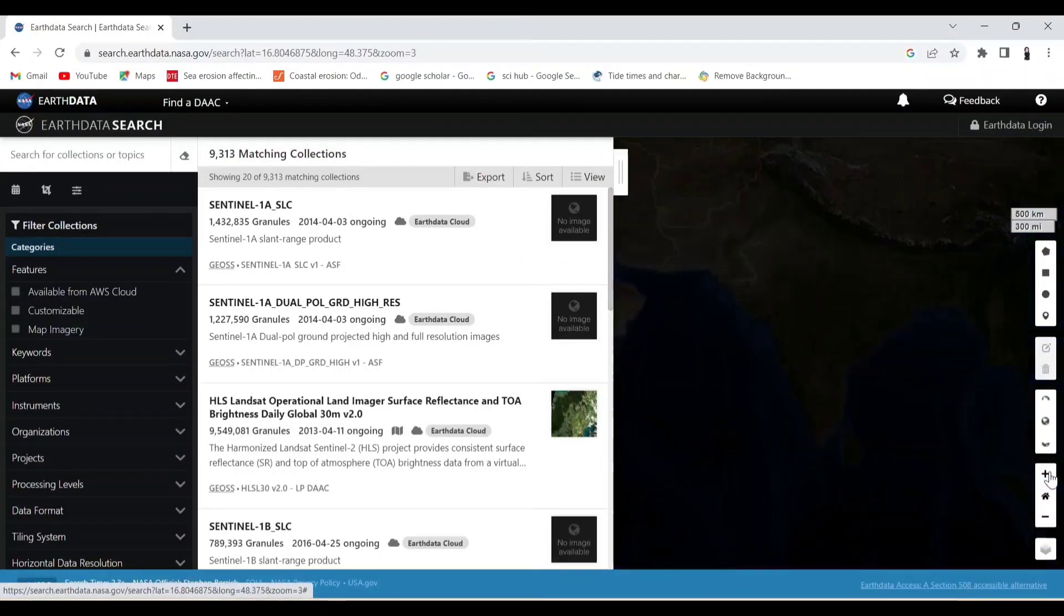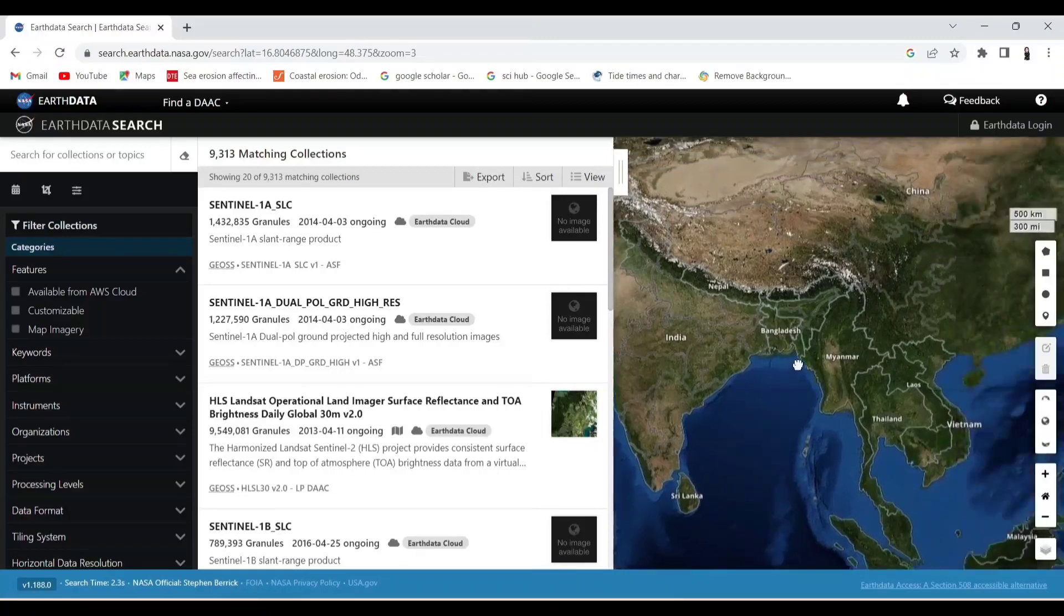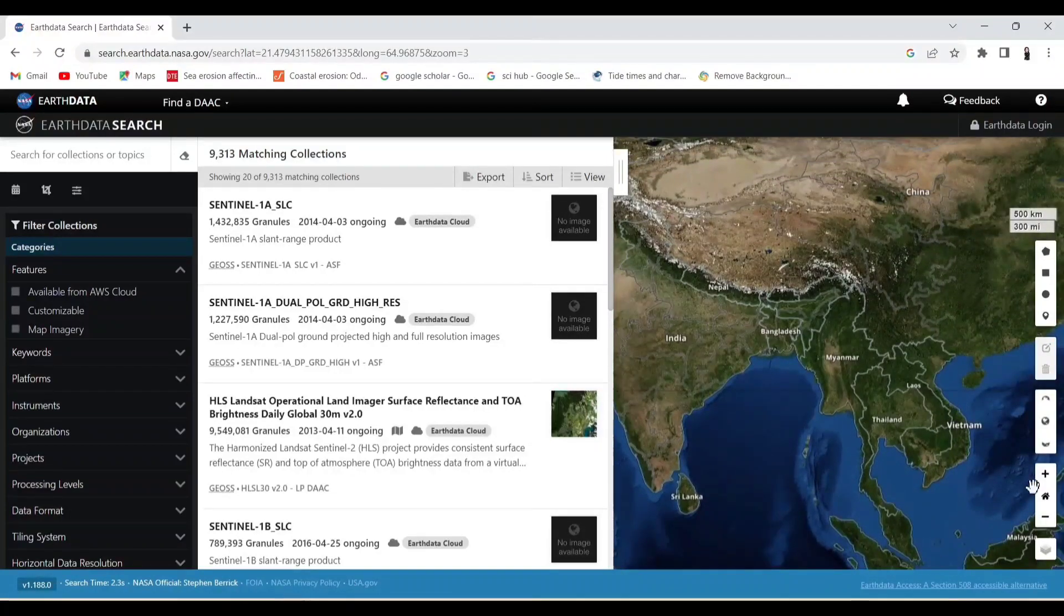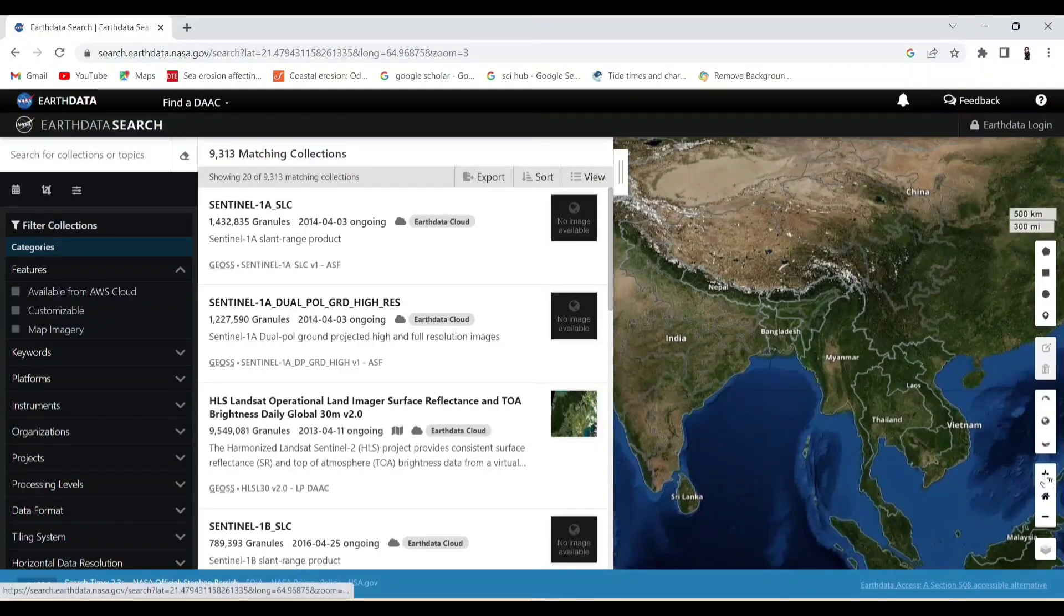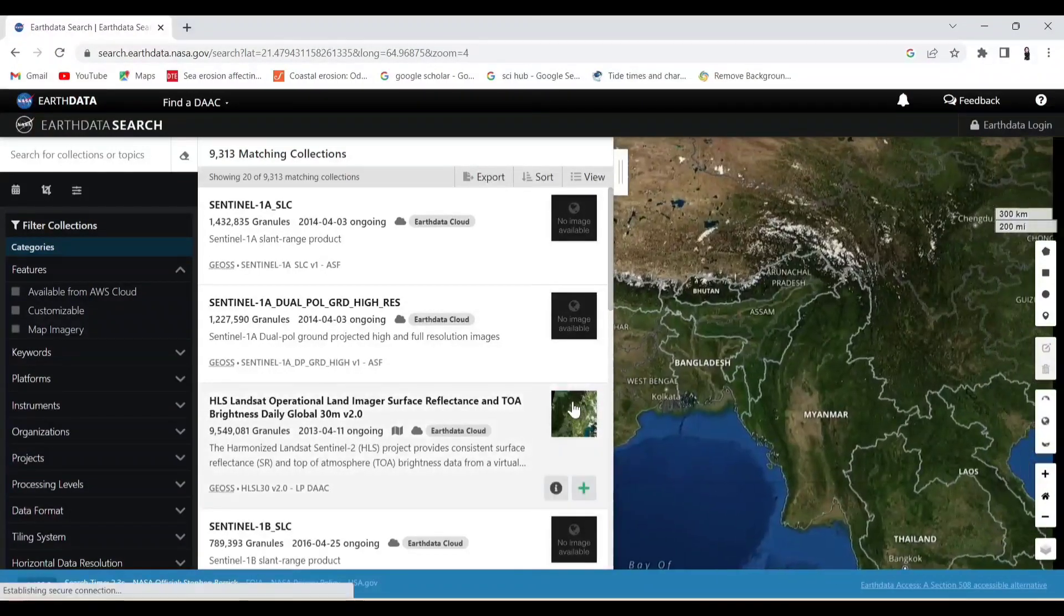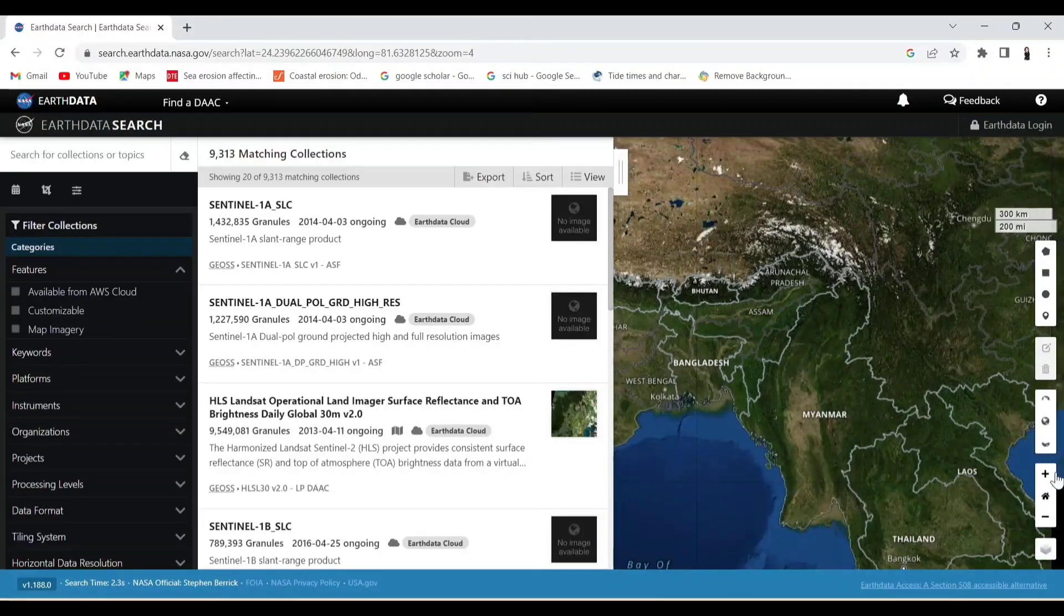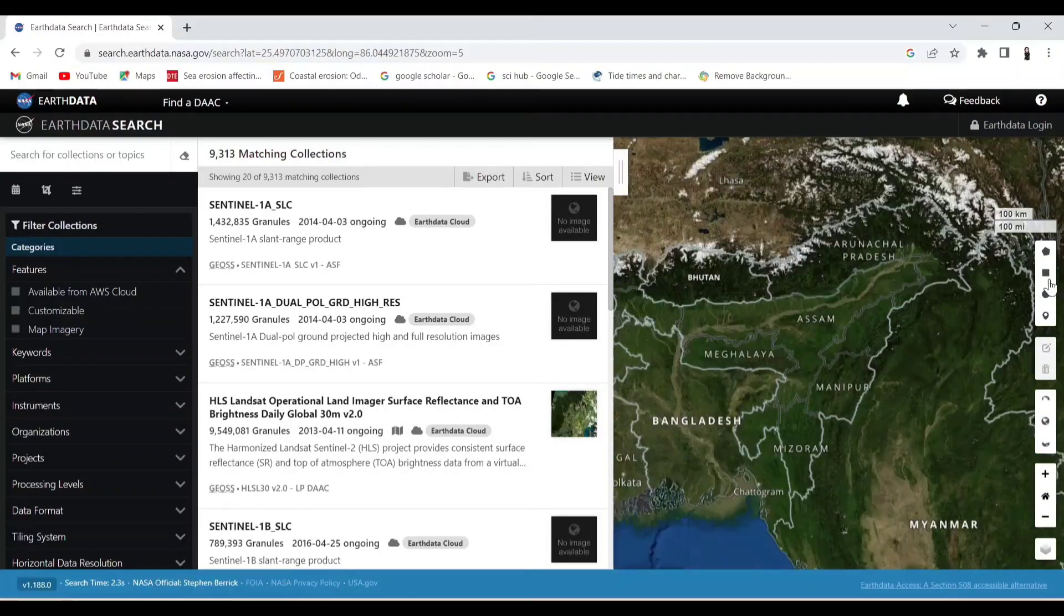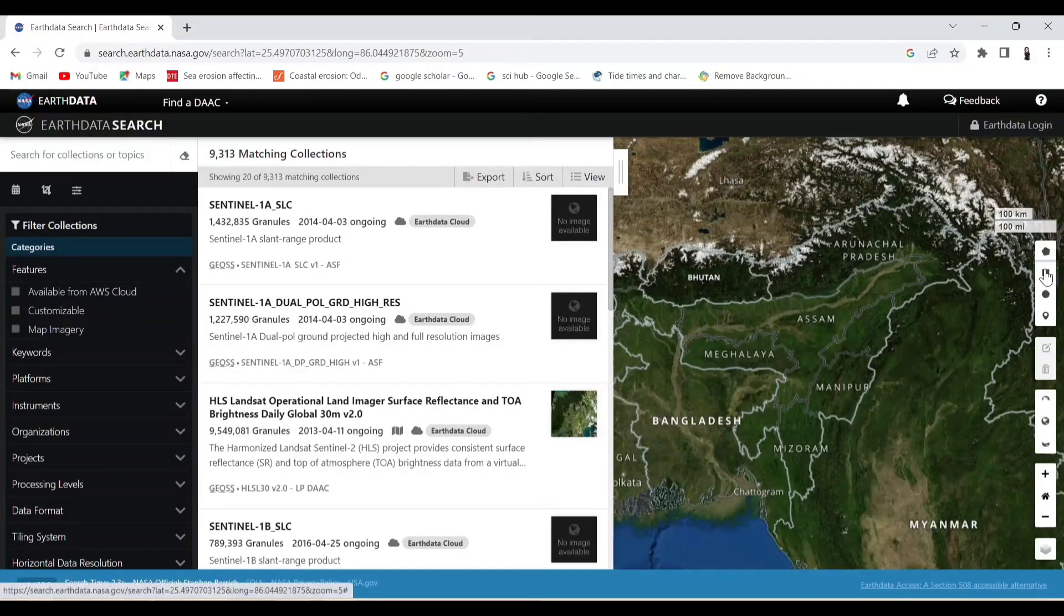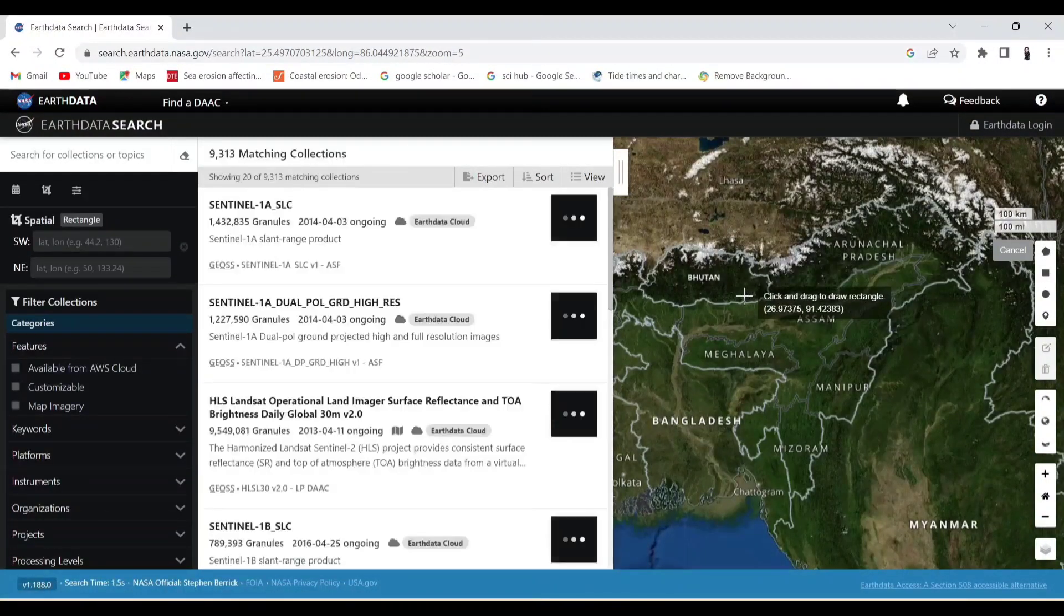Now zoom in to your preferred area. Now search by adding a polygon.